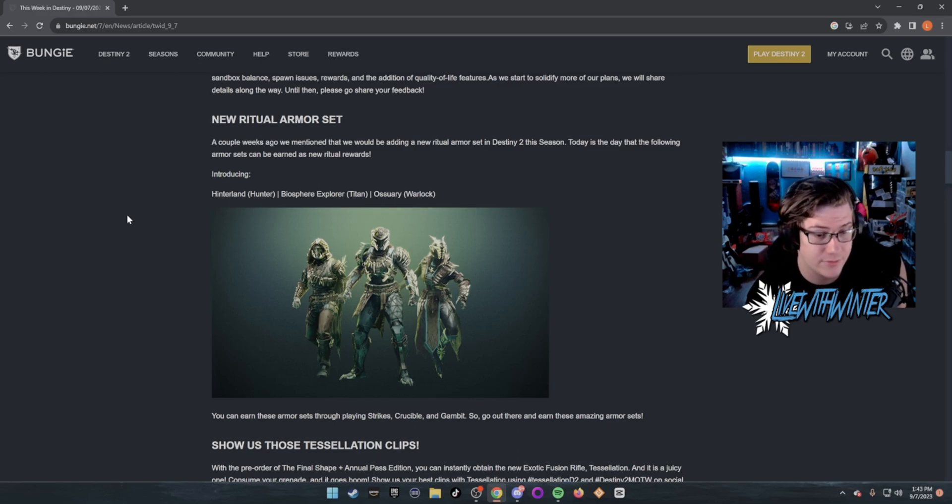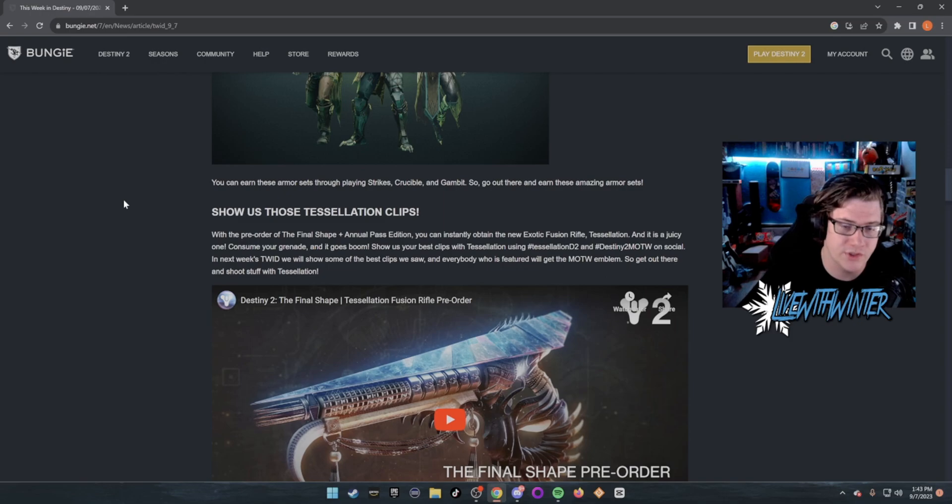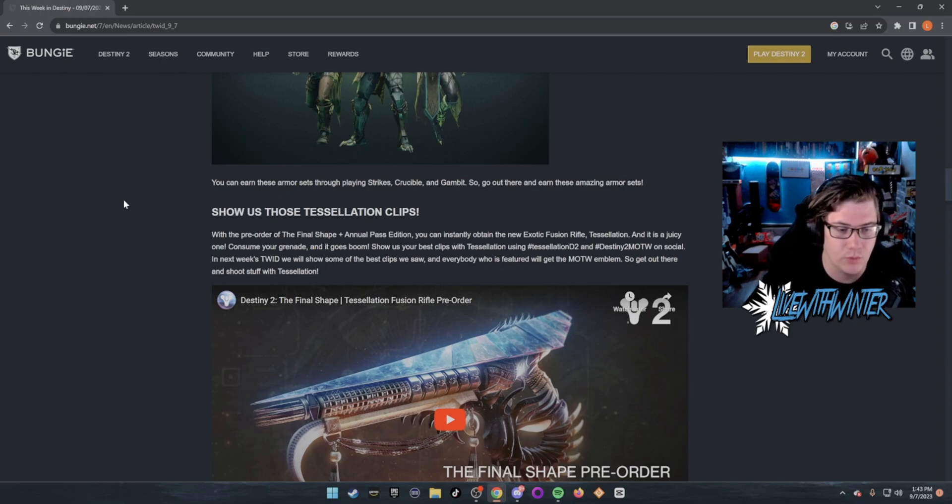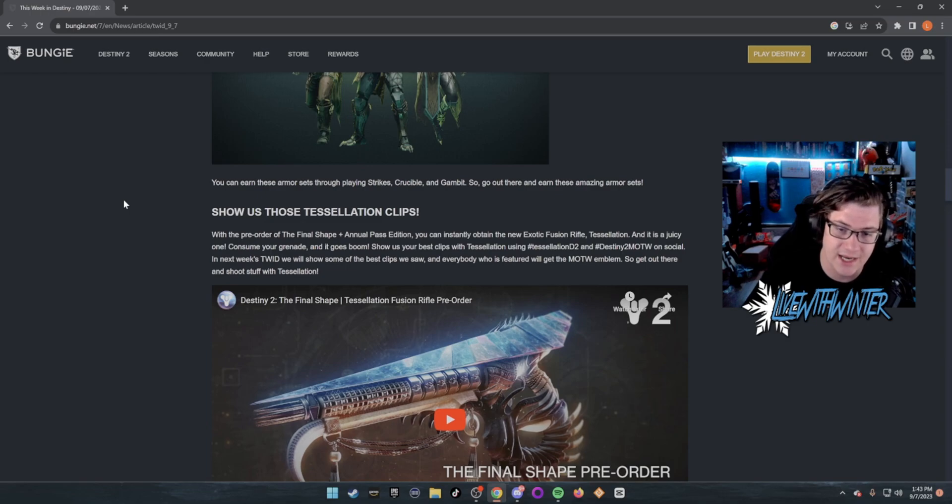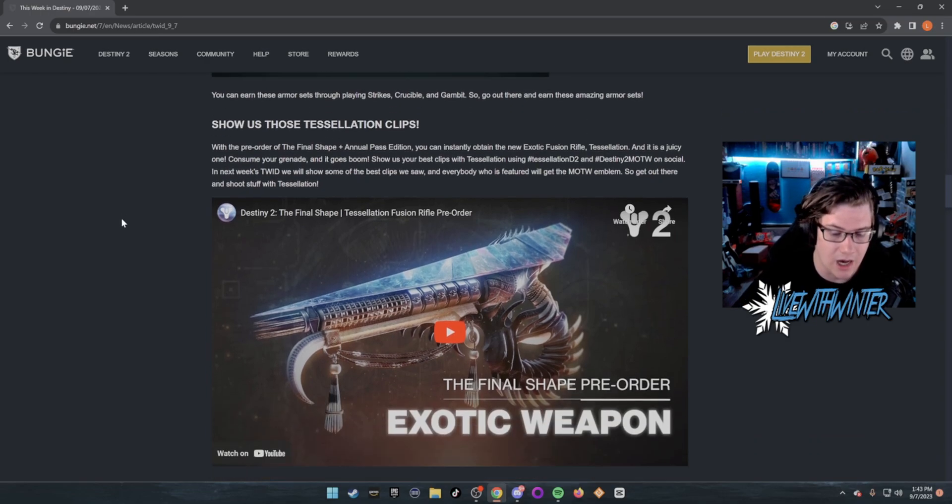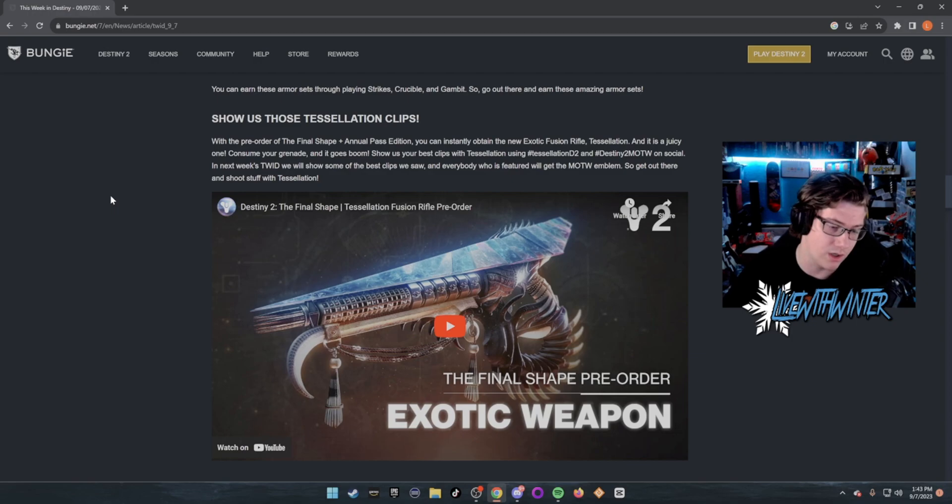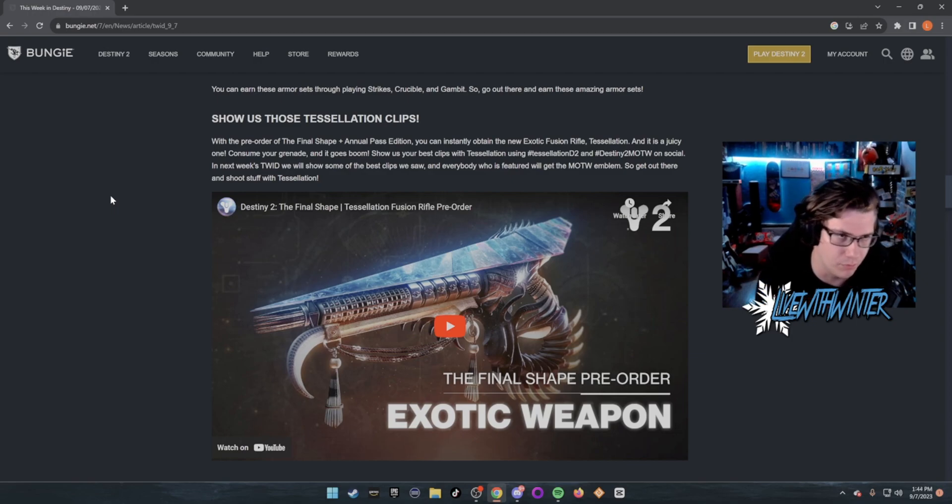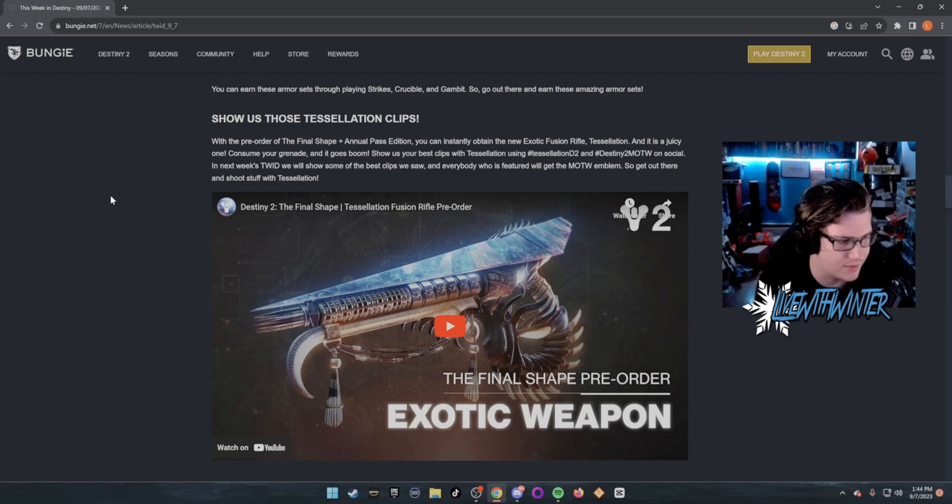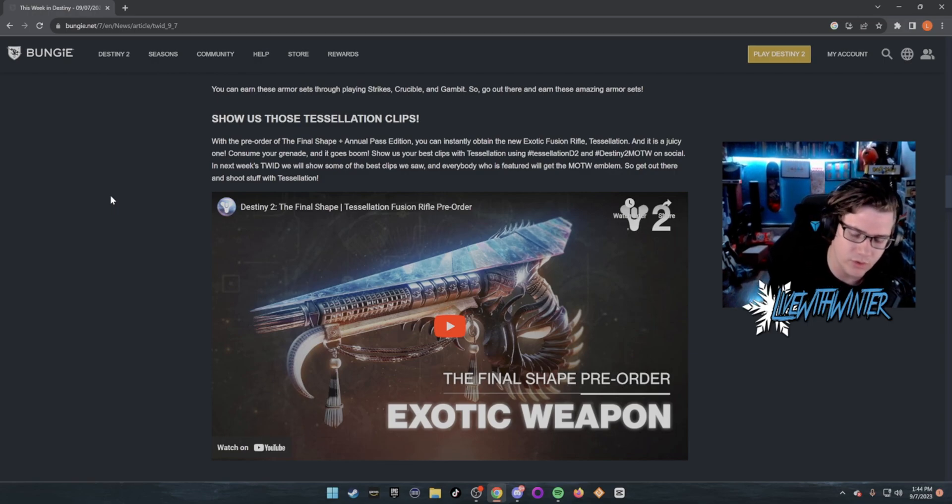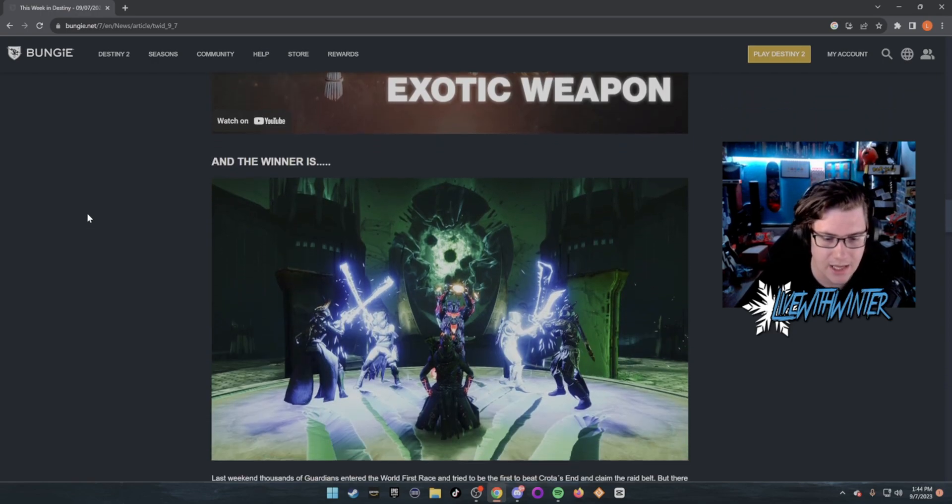Show us your Tessellation clips. With the pre-order of Final Shape plus the Annual Pass edition, you can obtain the exotic fusion rifle Tessellation. I actually need to work on this. I haven't actually used it. They removed it during Crota, so I was like, oh I'll just focus on doing something else with it, but we'll work on it. We'll get some clips with it. Why not? I'm not a huge fusion rifle fan, but we'll do it.